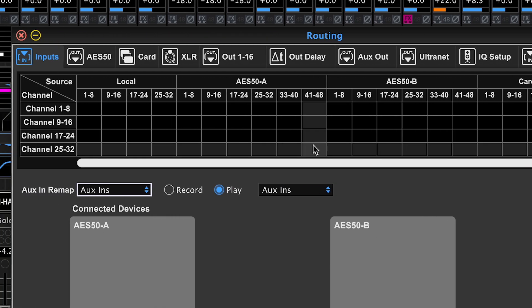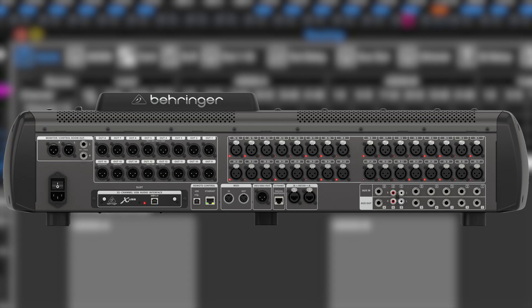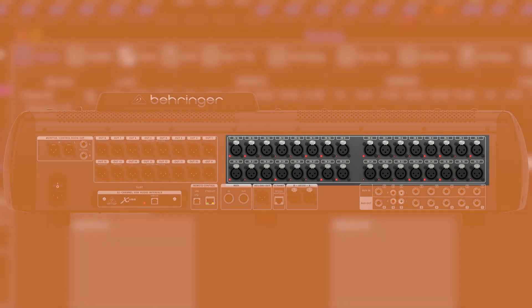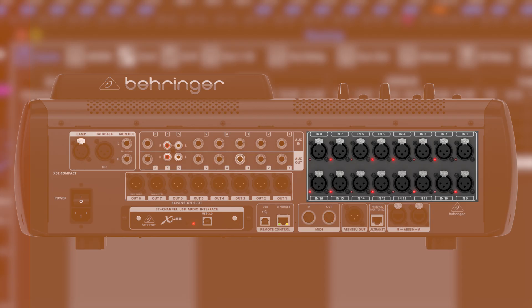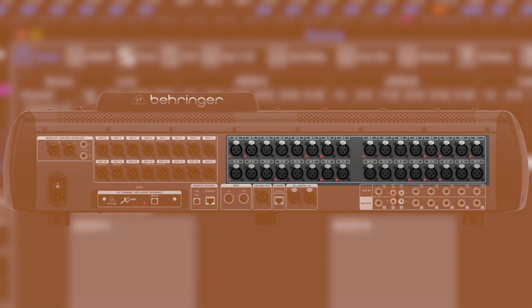Local inputs are coming from the back of your console. If you have an X32 compact, you're only going to have 16 physical inputs. If you have a full size X32, you're going to get all 32 local inputs.